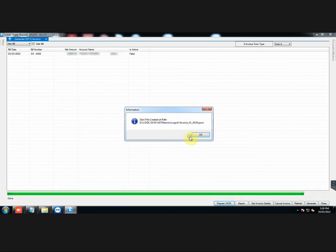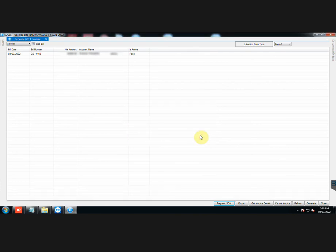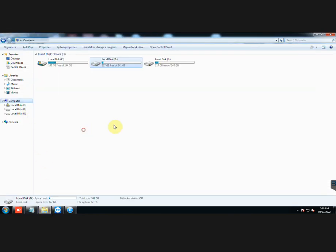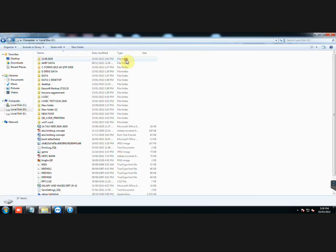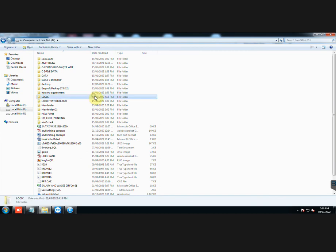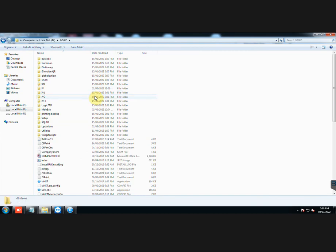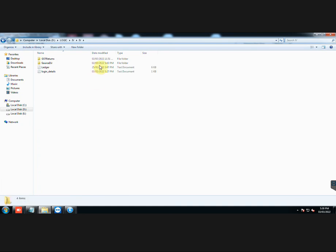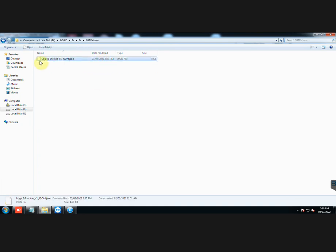JSON file has been created at the path displayed here. Let us go to the displayed path of JSON file. Here it is.